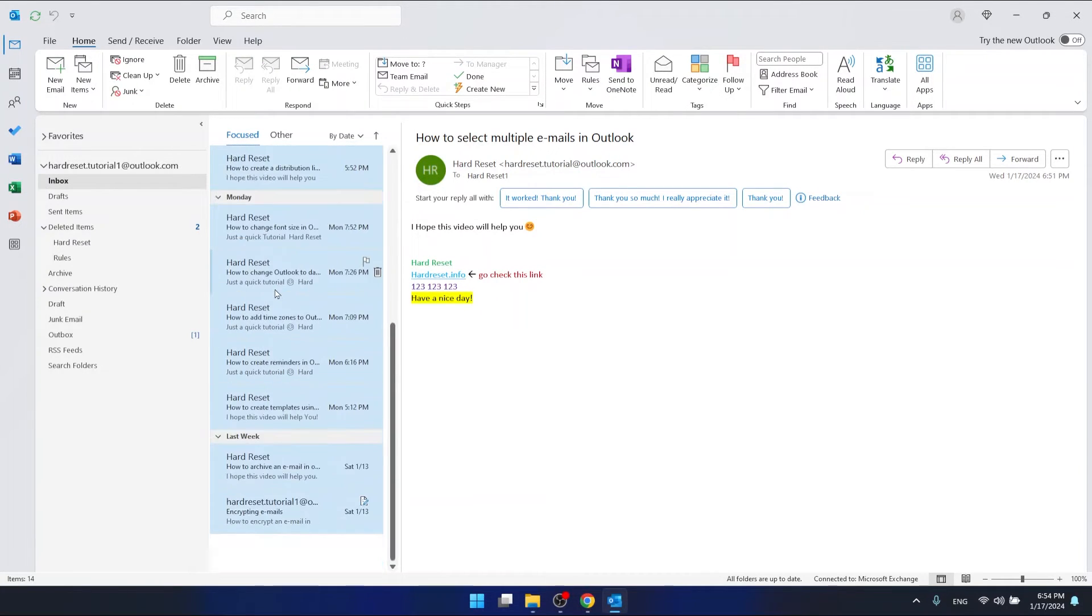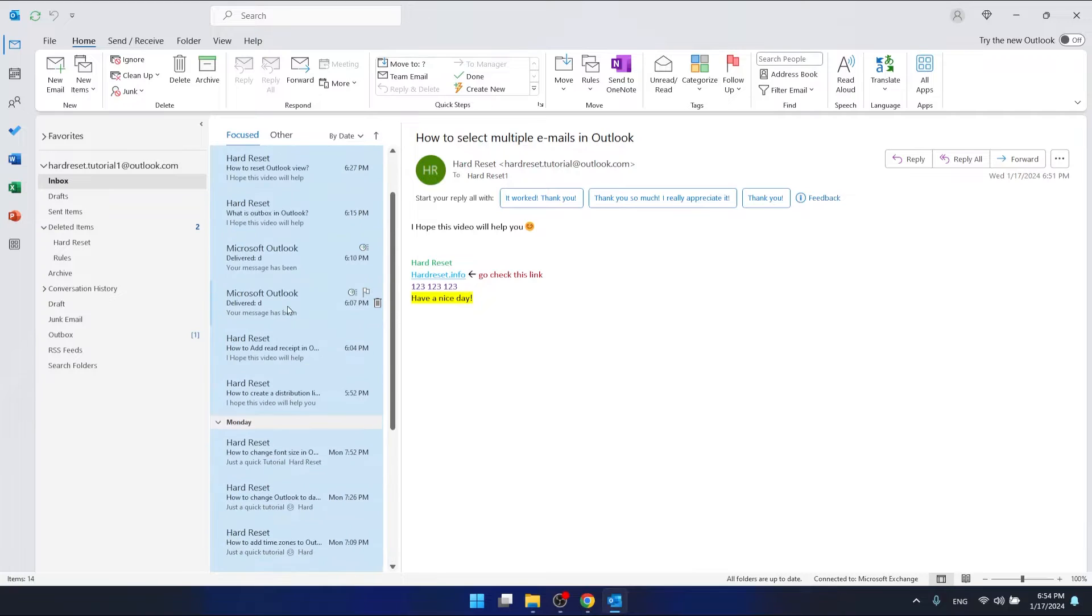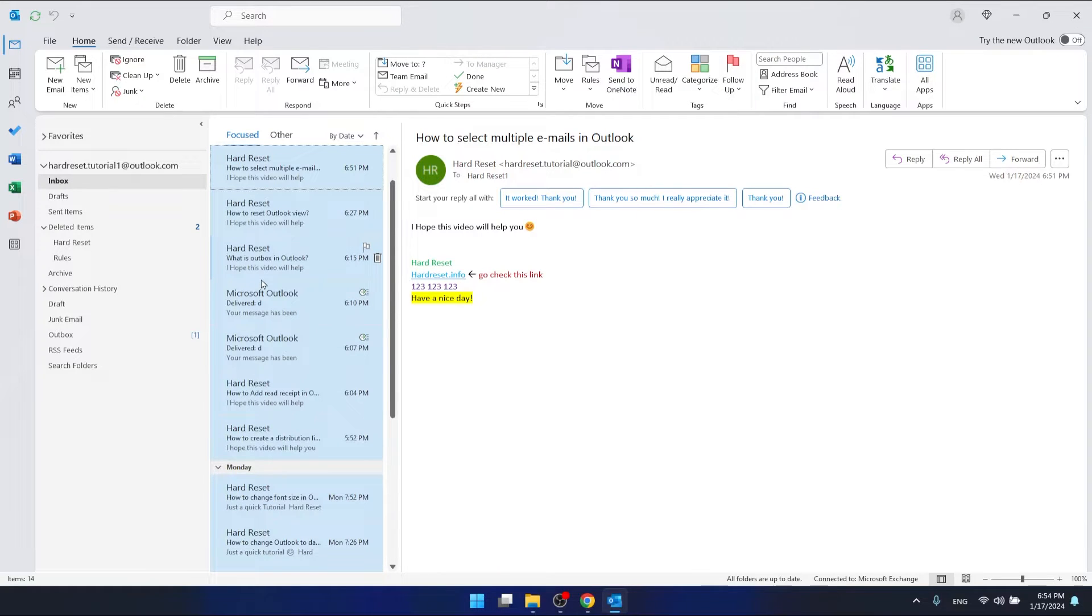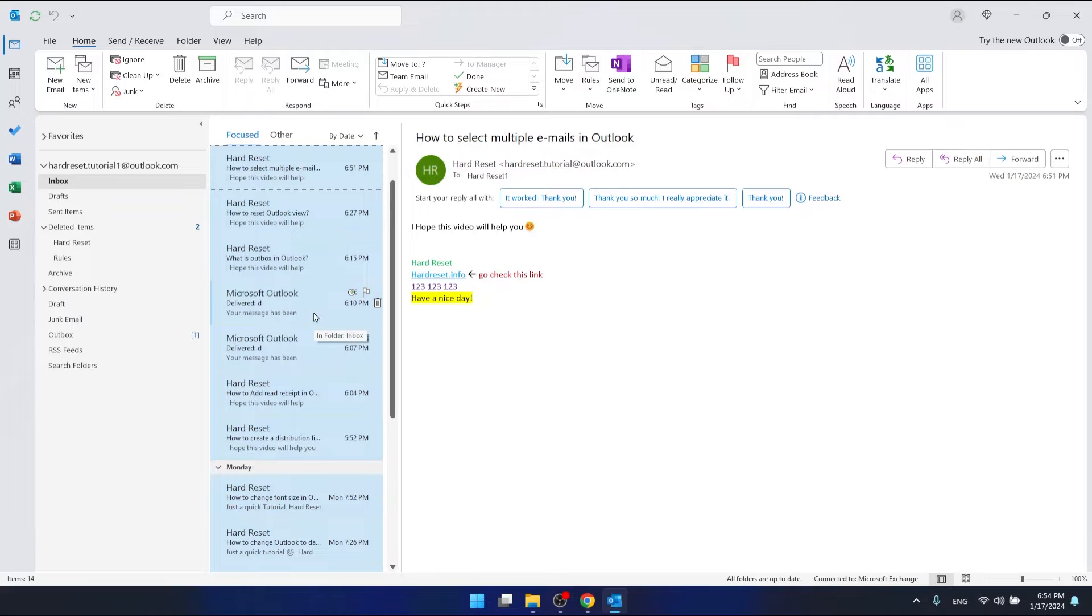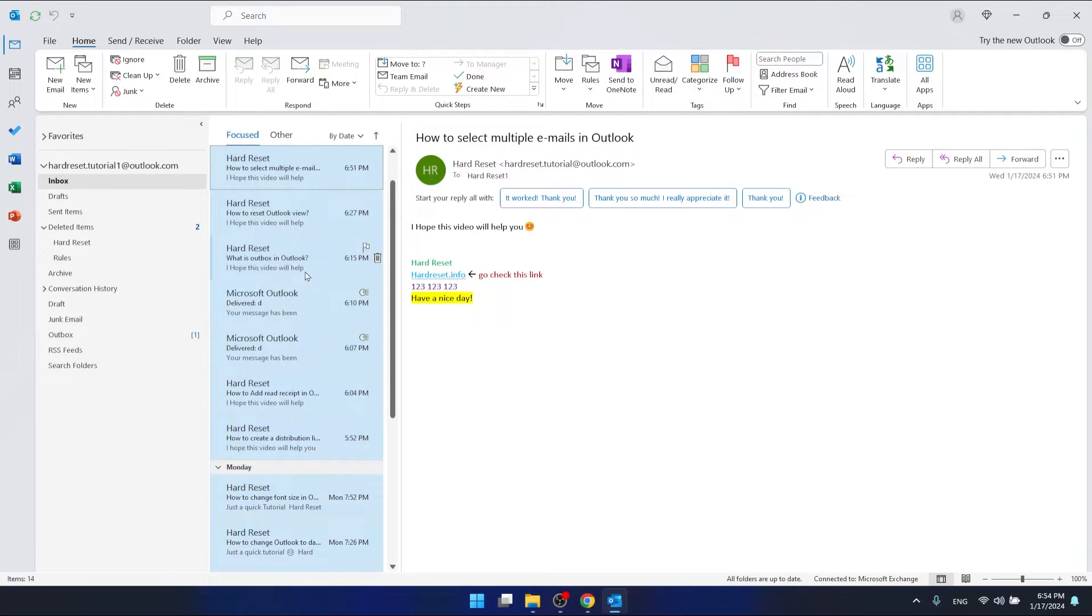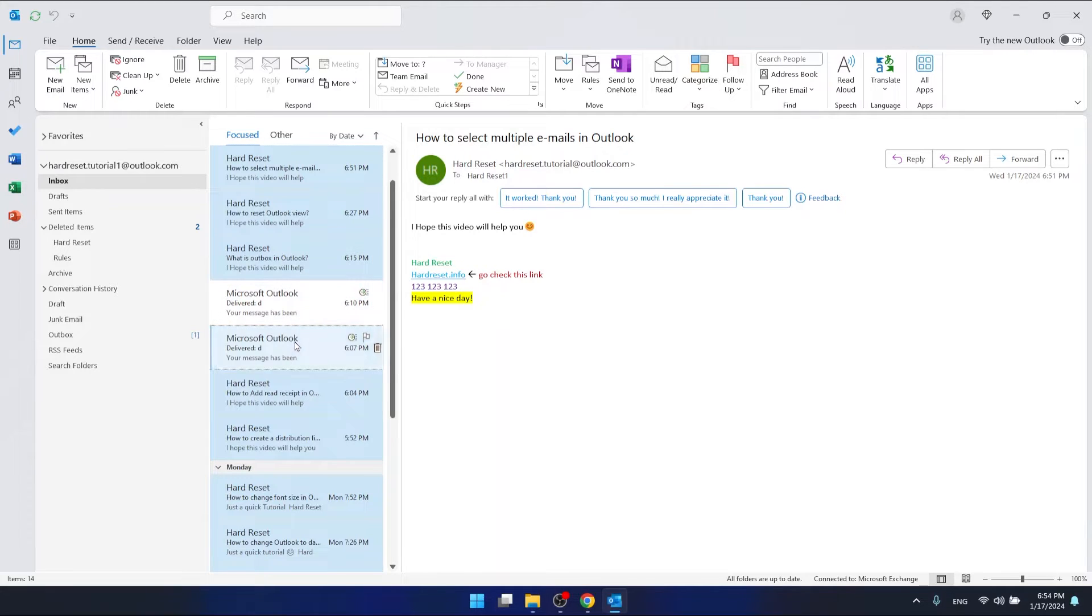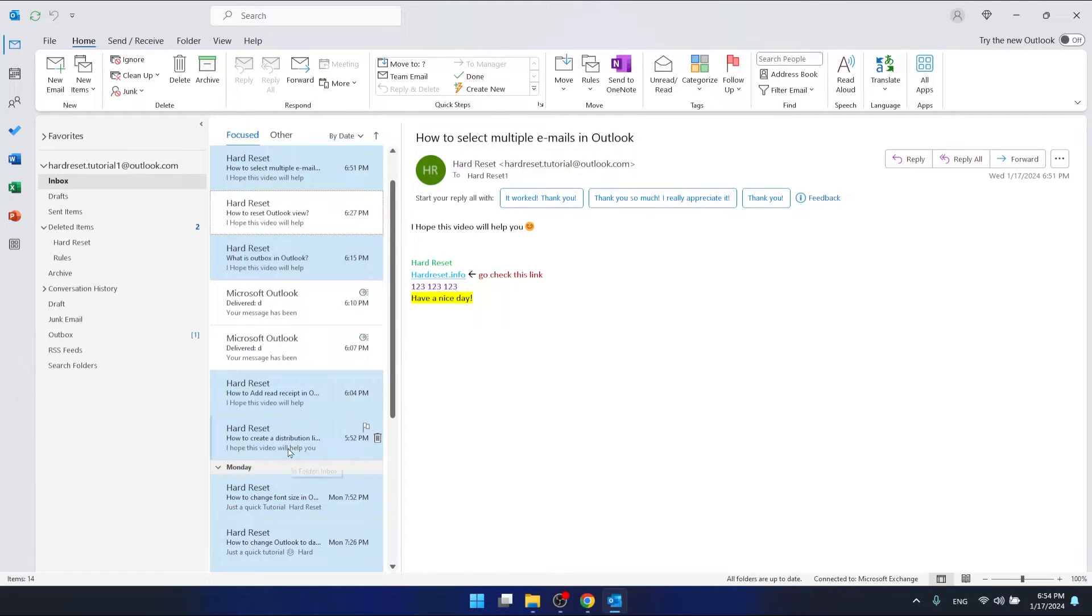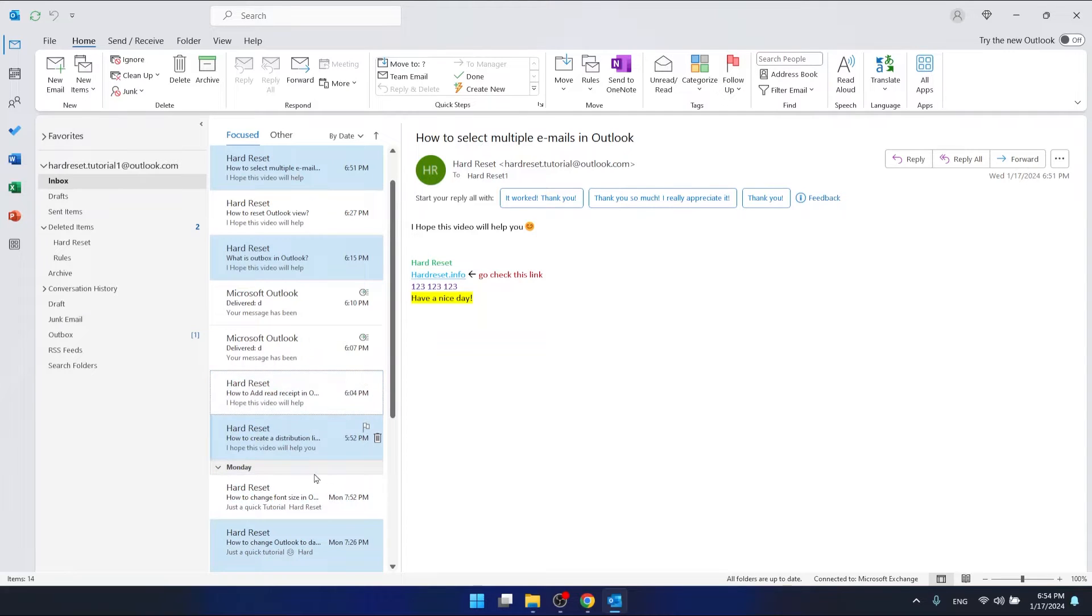Ctrl+A will select all emails in the specific folder. If you want certain emails not to be selected, just press Control and while holding Control, click on the emails you want to unselect.